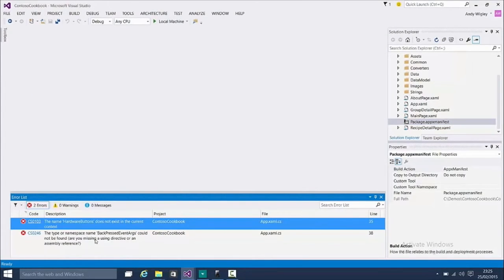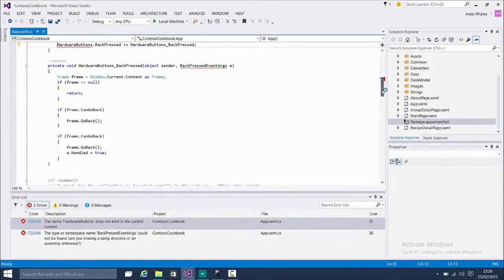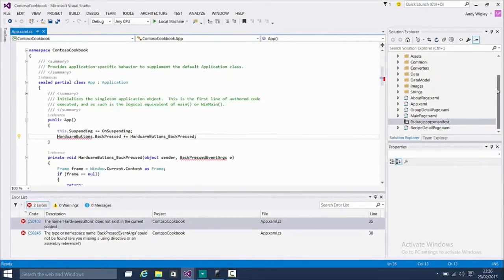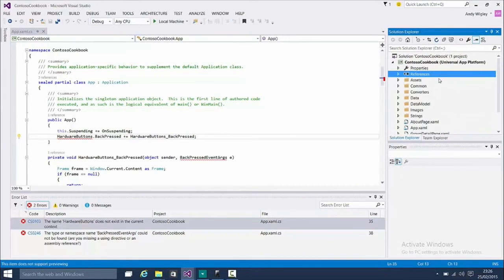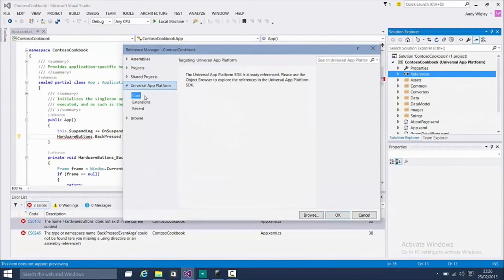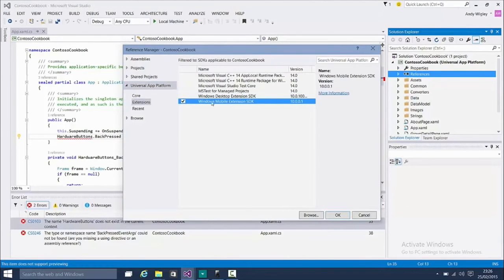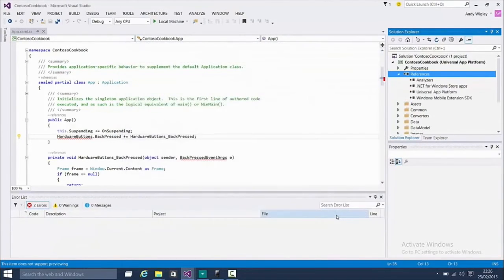We're compiling it. First problem: HardwareButtons does not exist in the current context — type or namespace BackPressed. So this is phone-specific hardware buttons. We've now gone UAP, so the script doesn't fix the hardware button. What we need to do is add a reference to the Windows Mobile Extension SDK, which has got the APIs in it. Immediately we've lost our red squiggles.